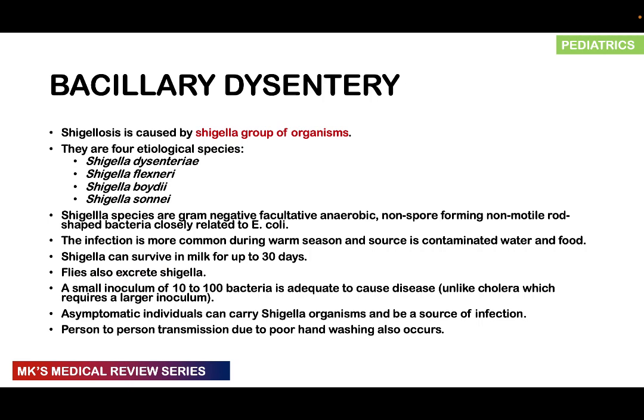Bacillary dysentery is largely caused by a group of Shigella organisms, which we call shigellosis. There are four etiological species: Shigella dysenteriae, Shigella flexneri, Shigella boydii, and Shigella sonnei. Shigella species are largely gram-negative, facultative anaerobic organisms. They are non-spore-forming, non-motile, rod-shaped bacteria.